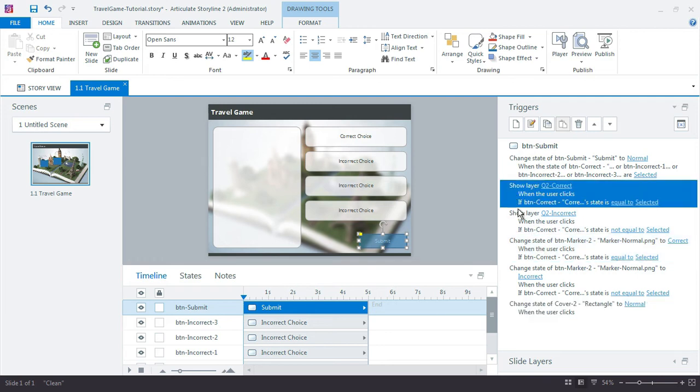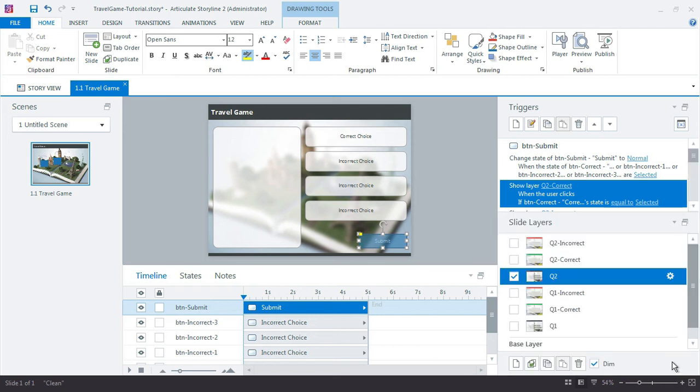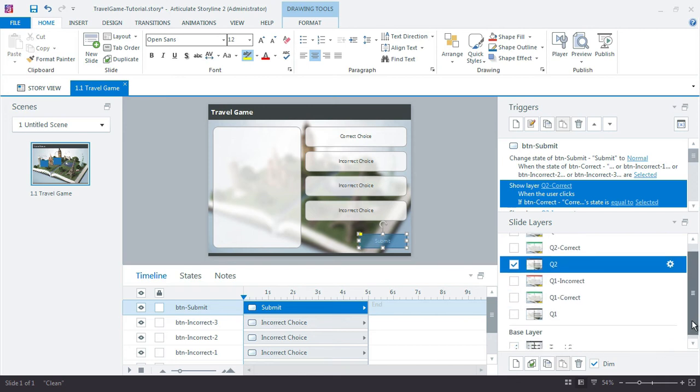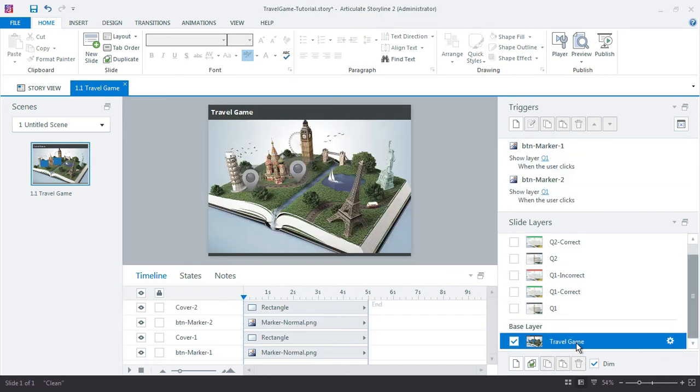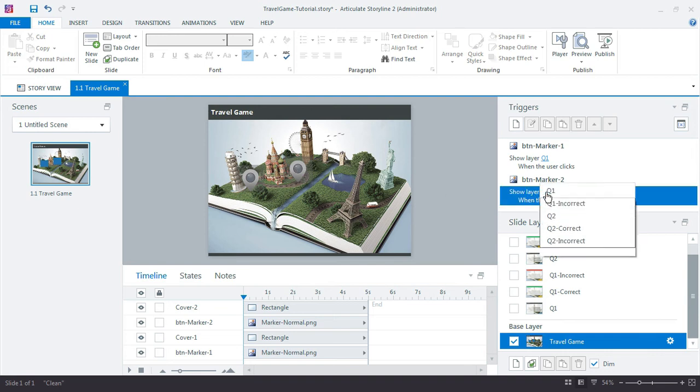All right so we pretty much updated I guess all of them—1, 2, 3, 4, 5 out of the 6, right? So the rest of these are all updated. Now at this point everything is set up for our question layers. We jump back to the base layer and we just need to make sure that this button Marker now points to the Q2 layer.